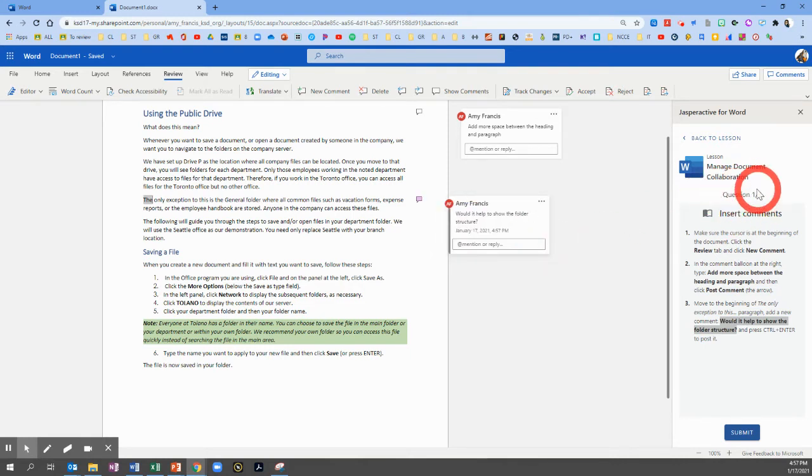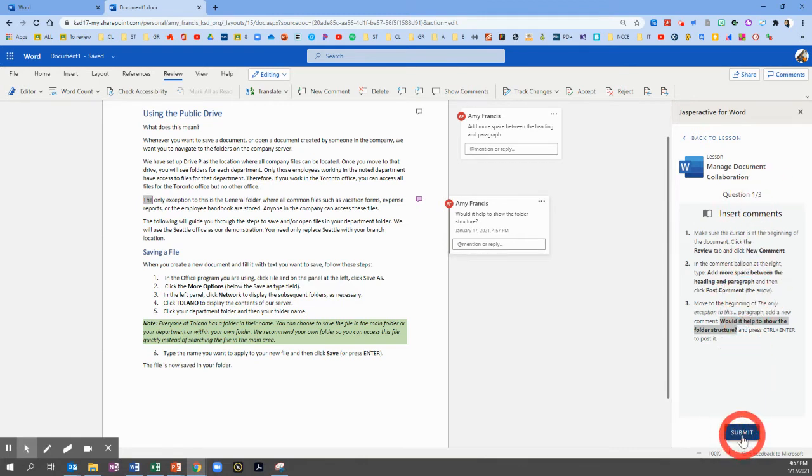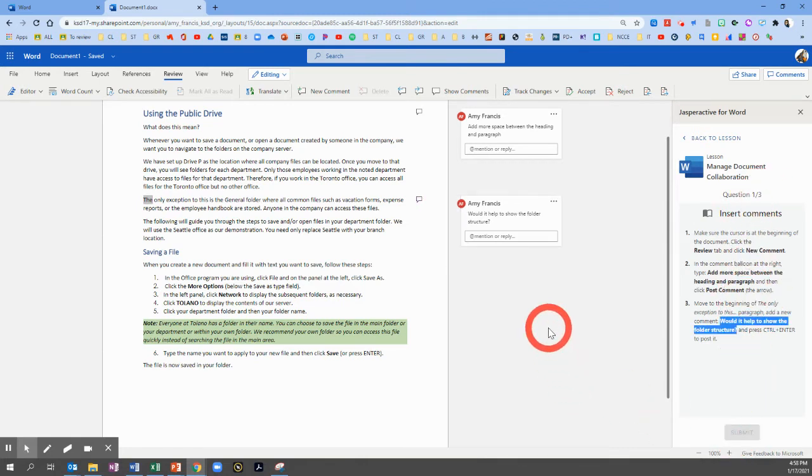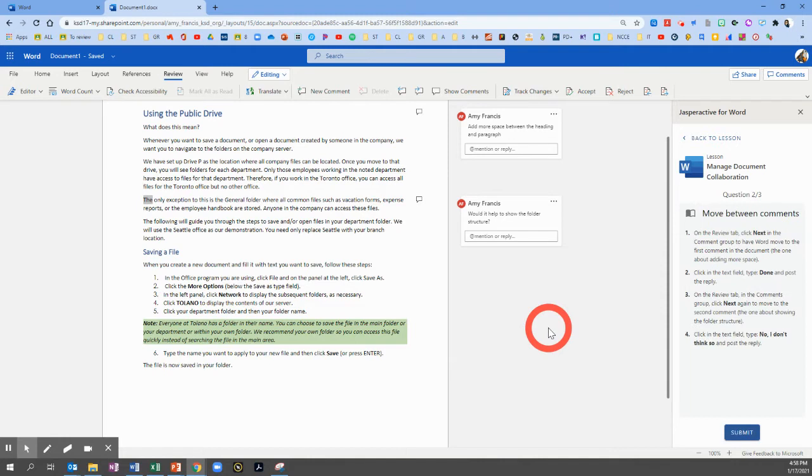All right. This exercise has three questions. We've just done the first one. So click Submit and go to Question 2.